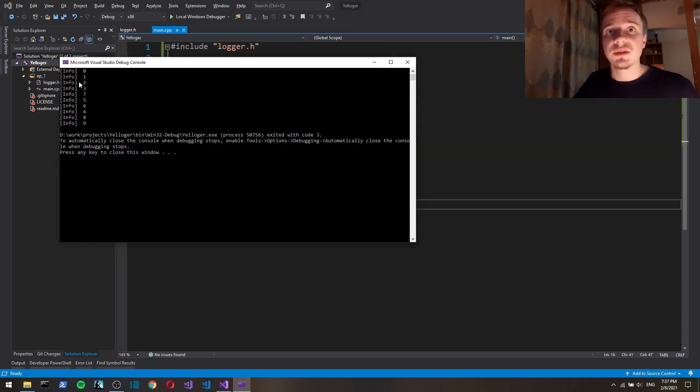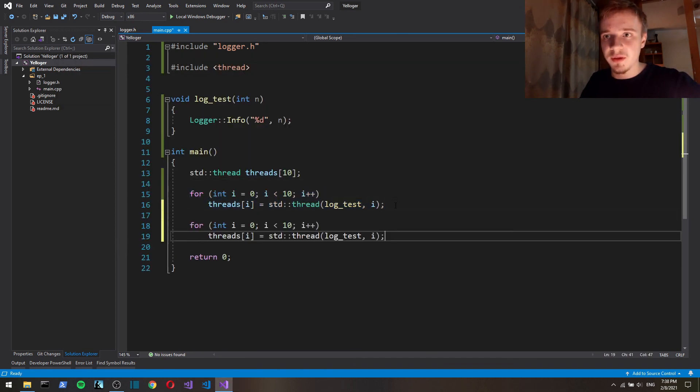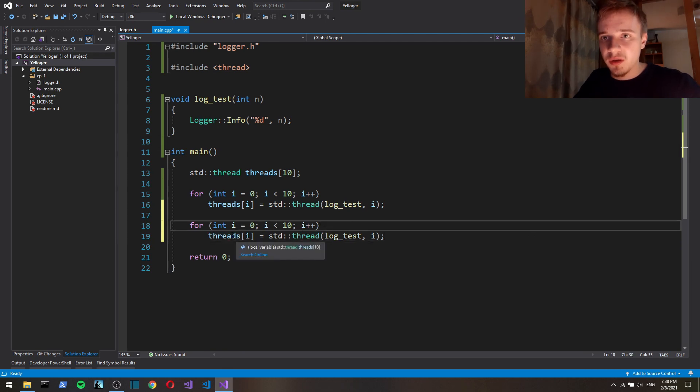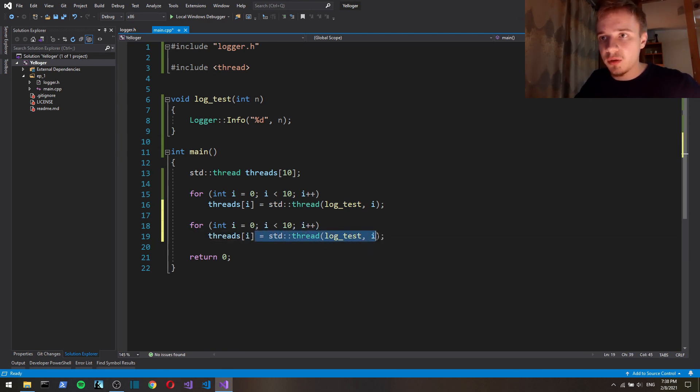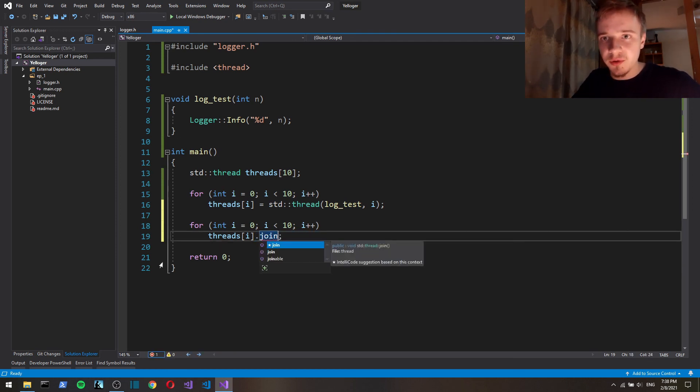So now, as you can see, our logger is thread safe, and I also am getting an exception. We need to join them before actually returning.